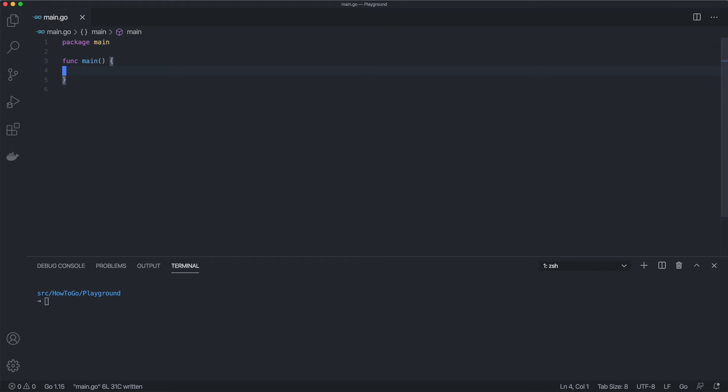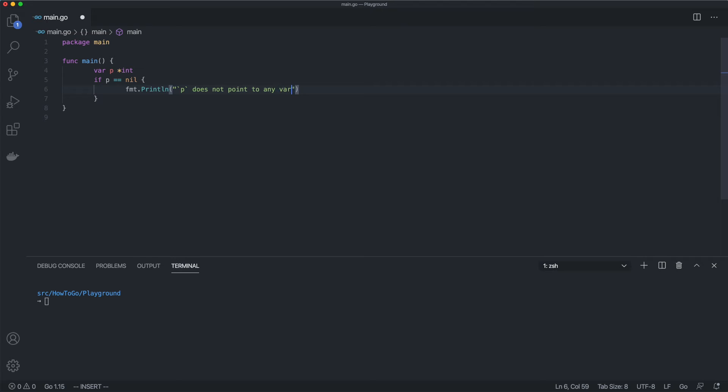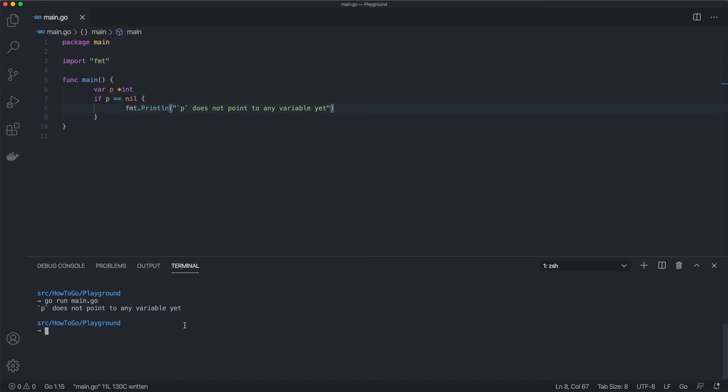The zero value of a pointer of any type is nil. That means the pointer doesn't point to any variable yet. Now if we need to assign a value to a pointer, we need to take the address of some variable. We can try to assign a value to p, but since p doesn't point to any address, the following assignment will fail.